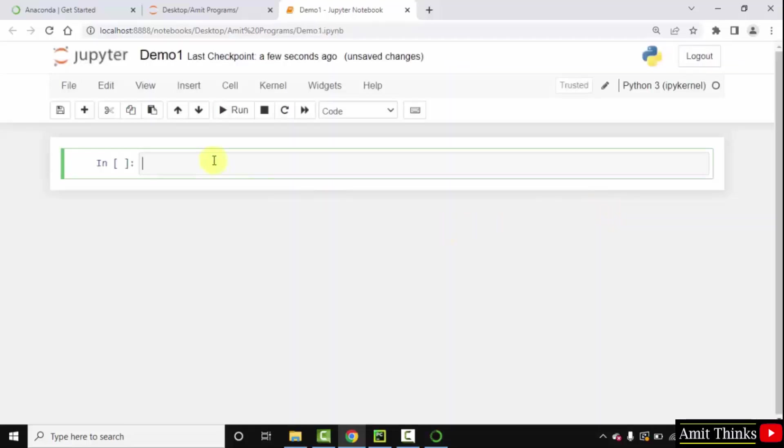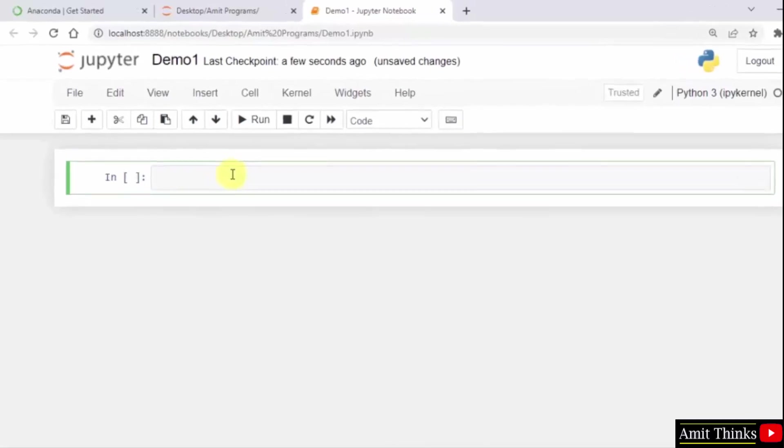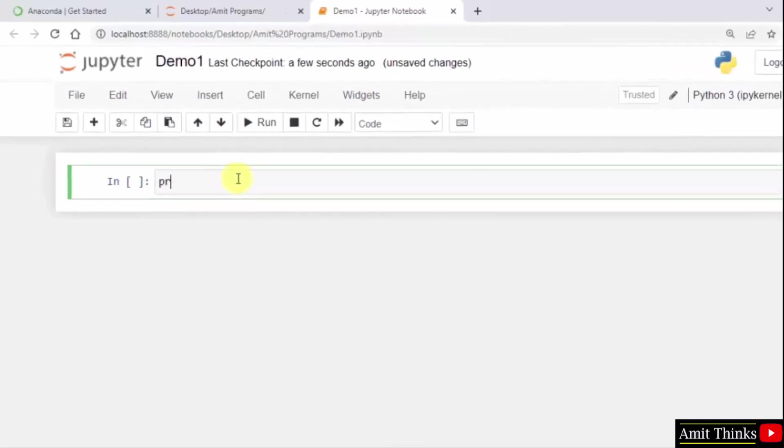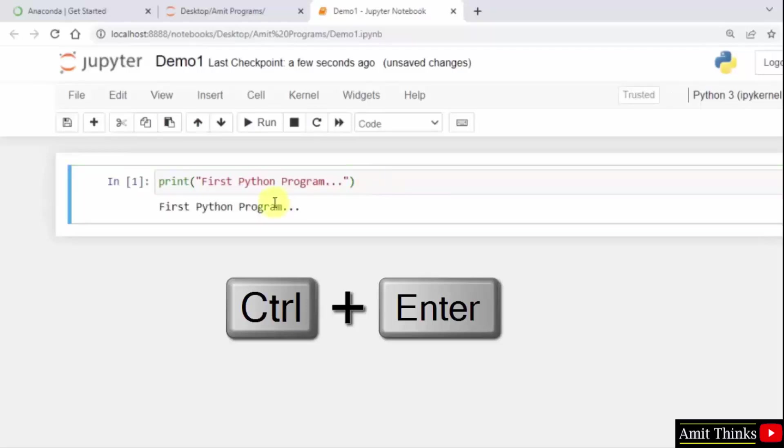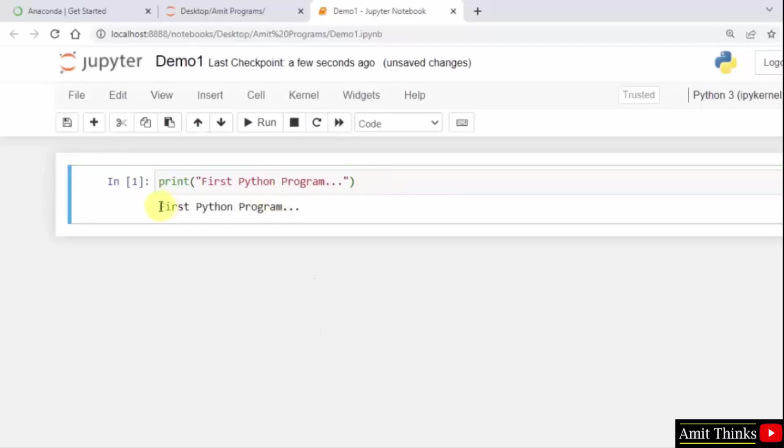Now we have renamed it. Let me print something. So this is where we need to write our programs. First Python program. So when I press ctrl enter, it will run. You can see the output: First Python program.